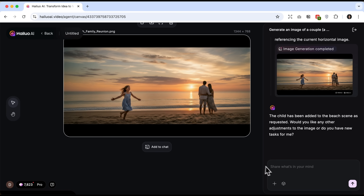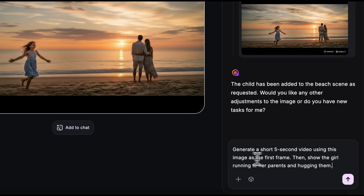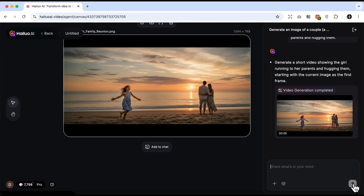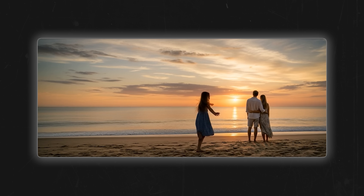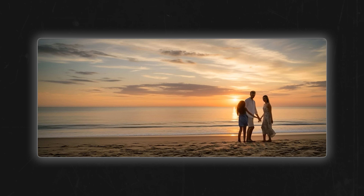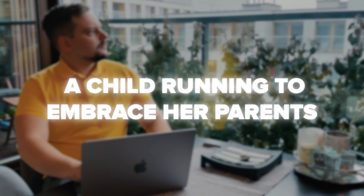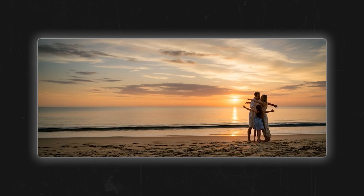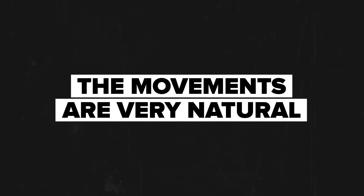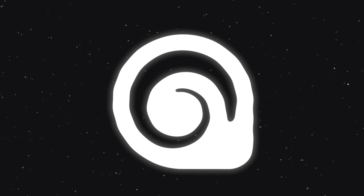HiLo AI is best known as a video generation model and you can create videos directly on the canvas as well. I'll enter a new prompt about a little girl who runs to her parents and hugs them. In a couple of moments the video appears right on the canvas. You can download it with or without a watermark. We got a very touching and atmospheric scene — a child running to embrace her parents. It looks soft, warm and deeply emotional. The video quality is excellent with no artifacts, the movements are very natural, and that's exactly how the media agent works.